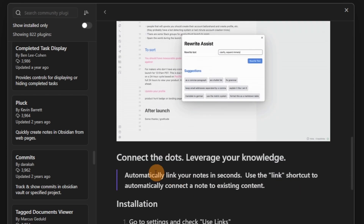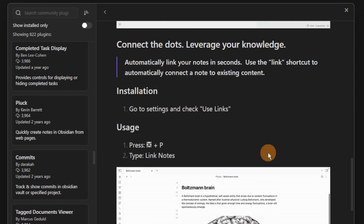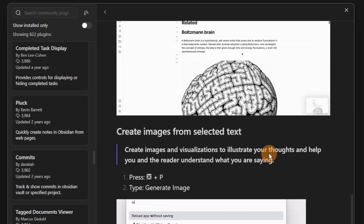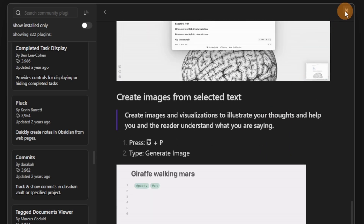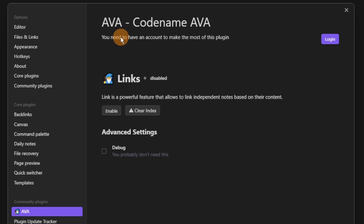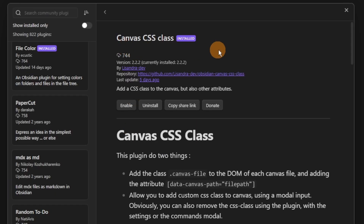You can then write, rewrite, add to, connect, and create images using this plugin — very similar to all of the other AI-related plugins with Obsidian. When you go to the settings, you need to create a login or an account for the AI to work inside of Obsidian, and then you have the costs associated, so bear that in mind.